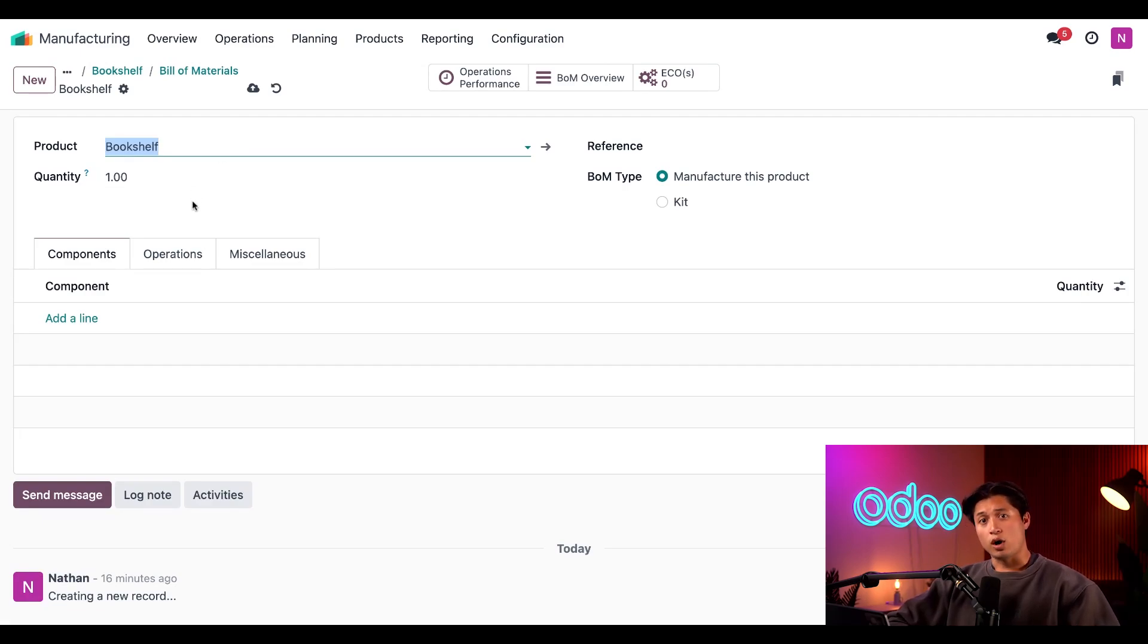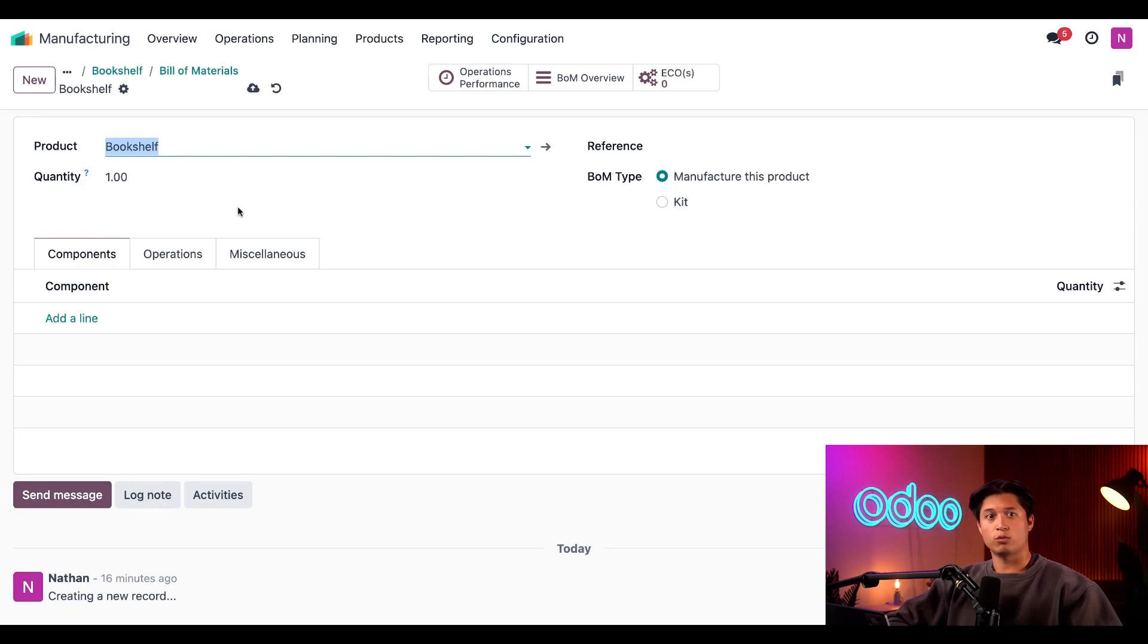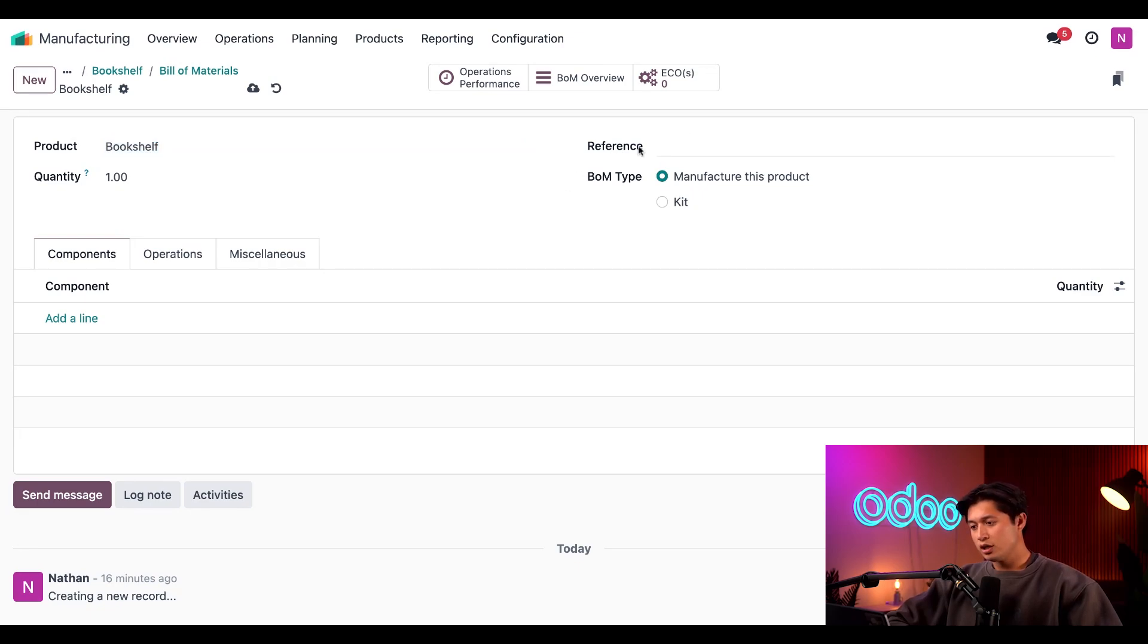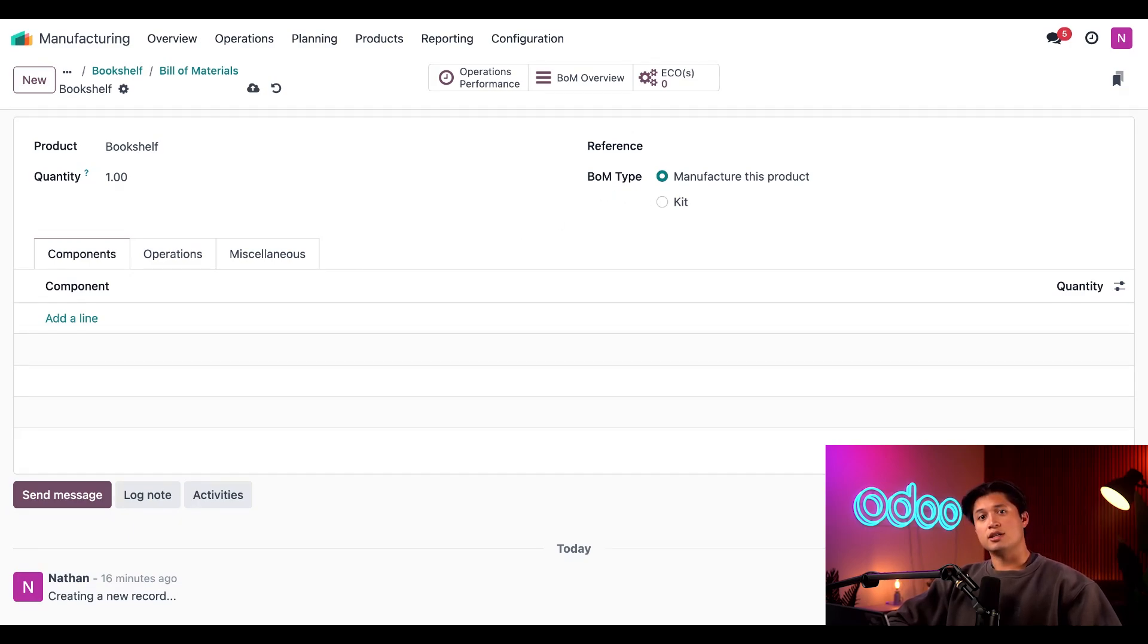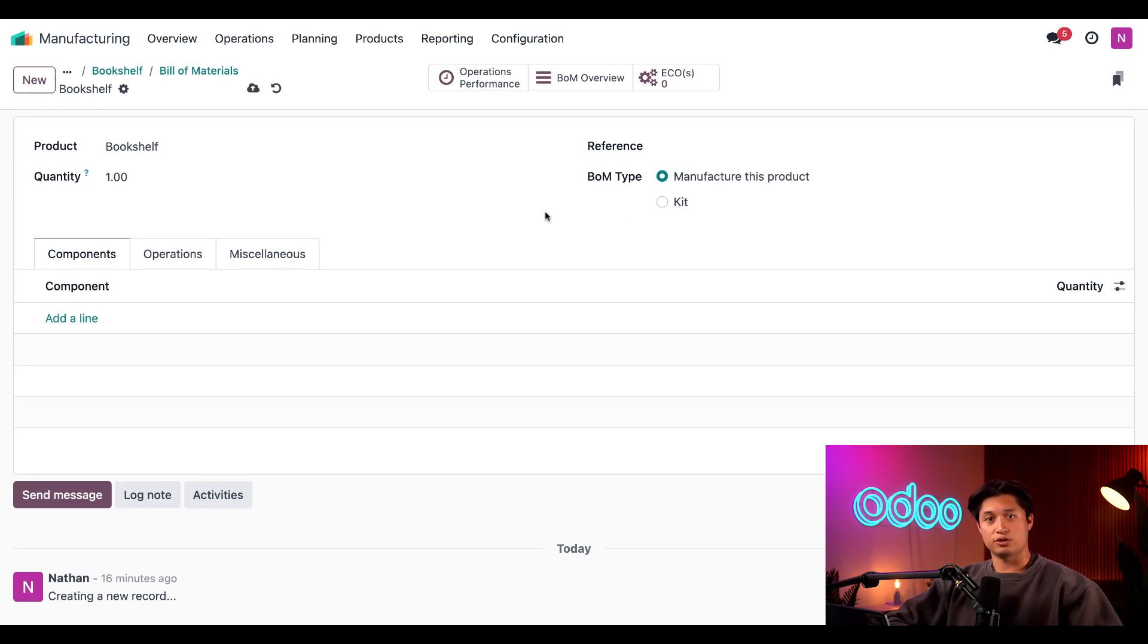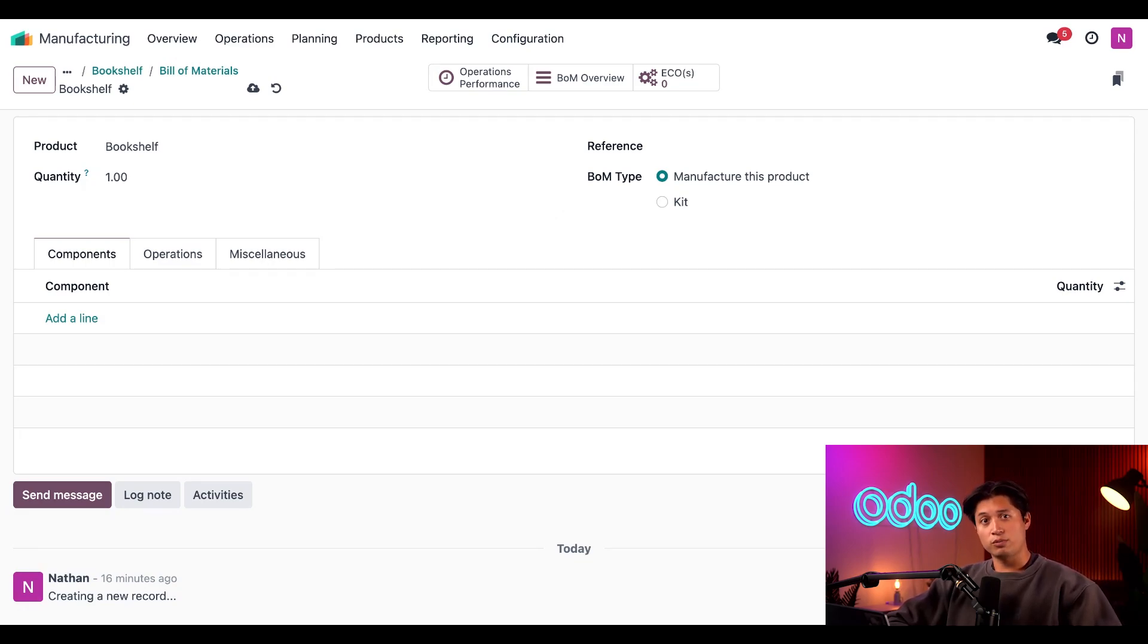In the quality field here, I can set the quantity of the product that the BOM is used to create, but we're going to leave it for one for this example. In the reference field, I can enter a code that will distinguish this BOM from others created for the same product. And below that we have the BOM type field. Since we want to manufacture the bookshelf, I'll leave it to manufacture this product. There are a few other options that can appear in this field, but we'll cover those in other videos.